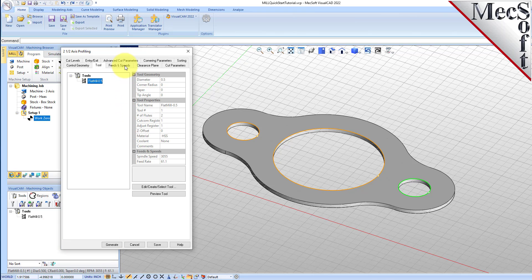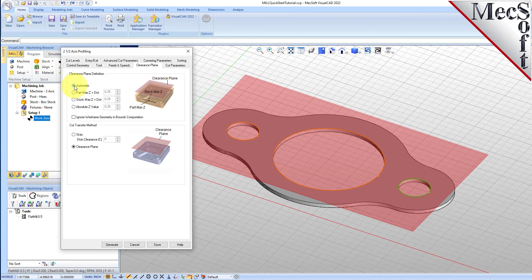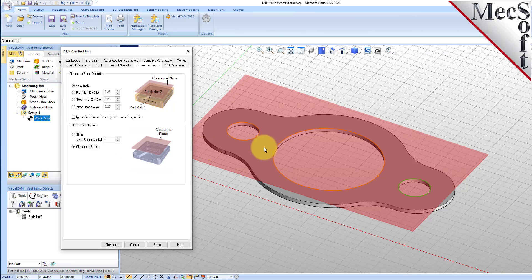Now switch to the feeds and speeds tab. Select the load from tool button. VisualCam will retrieve the feeds and speeds parameters that were set when the tool was defined and associate them with the current operation. Next, we'll switch to the clearance plane tab. Set the clearance plane definition to automatic and the cut transfer method to clearance plane. In the automatic mode, VisualCam will determine a safe Z height for locating the clearance plane. Setting the cut transfer method to clearance plane will force all transfer moves to be performed in this predetermined clearance plane. While this dialog is active, the clearance plane is shown on the graphic screen.